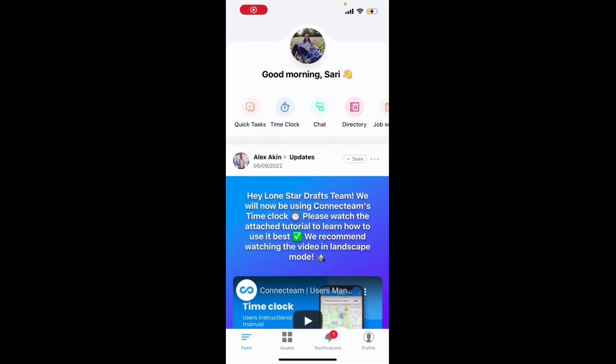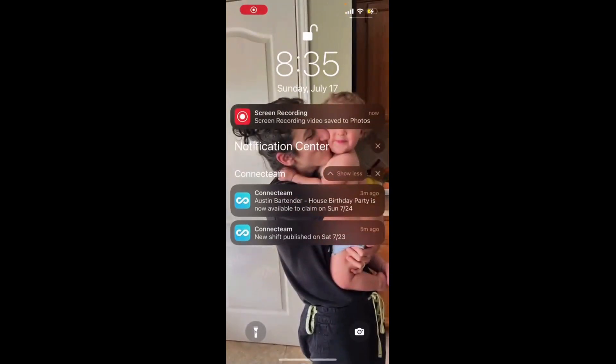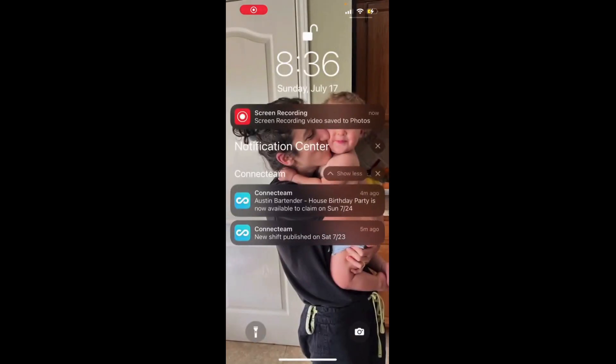Let's talk about some of the notifications that you might frequently receive on your phone through ConnectTeam. If you are assigned a shift, you'll get a notification like this one at the bottom here: 'ConnectTeam new shift published on Saturday, 7-23.' If you get a notification like that, it means you have been assigned a specific shift, and you can always click on it to look at it.